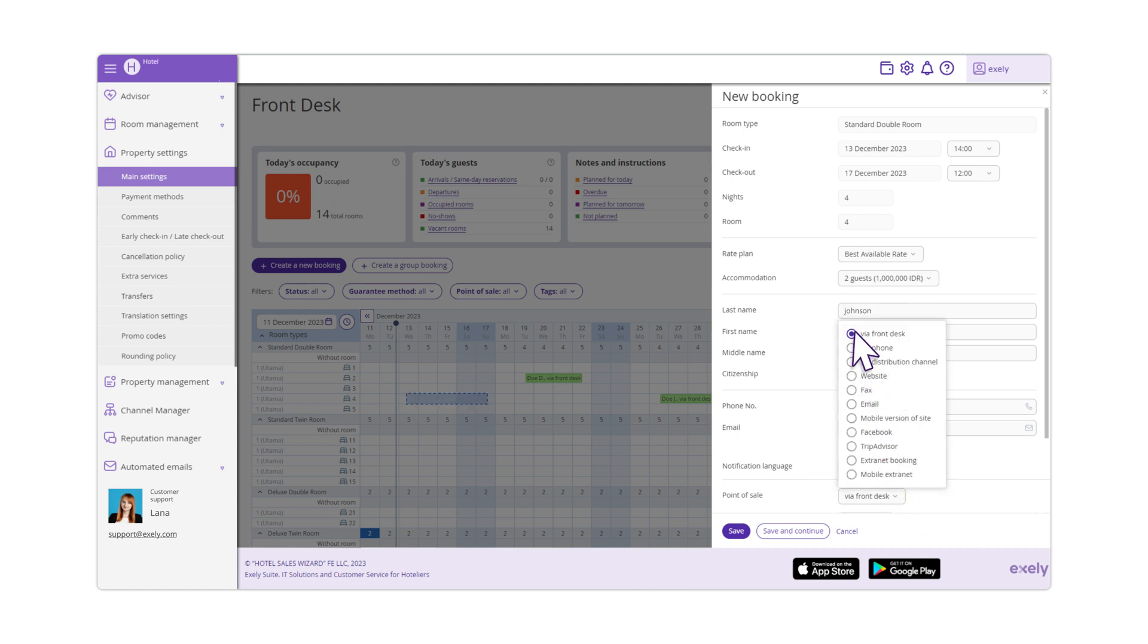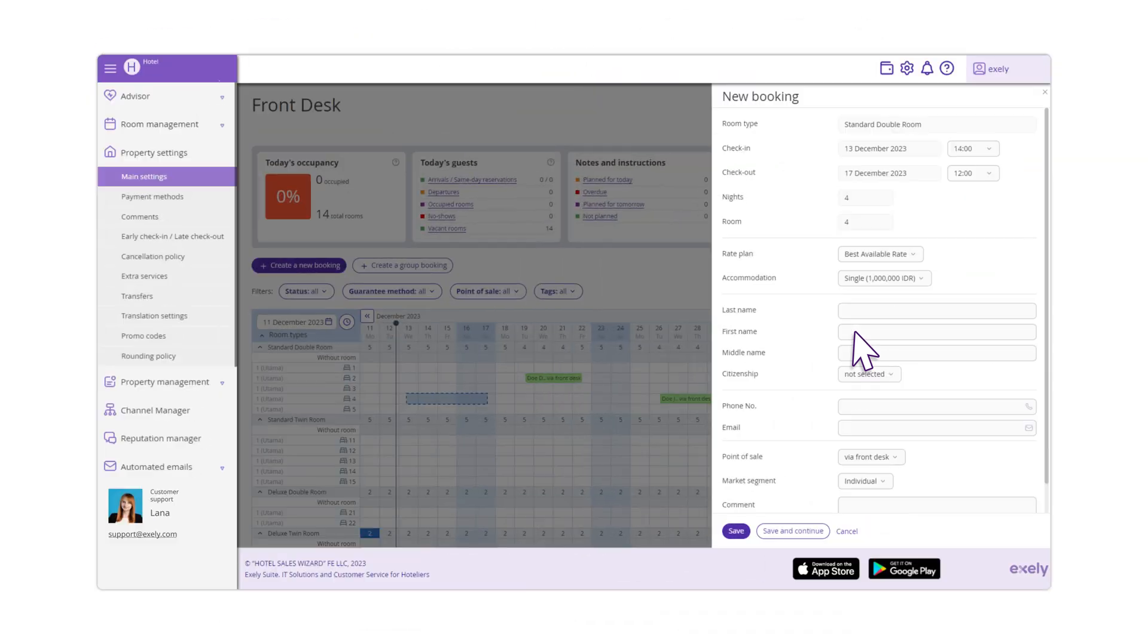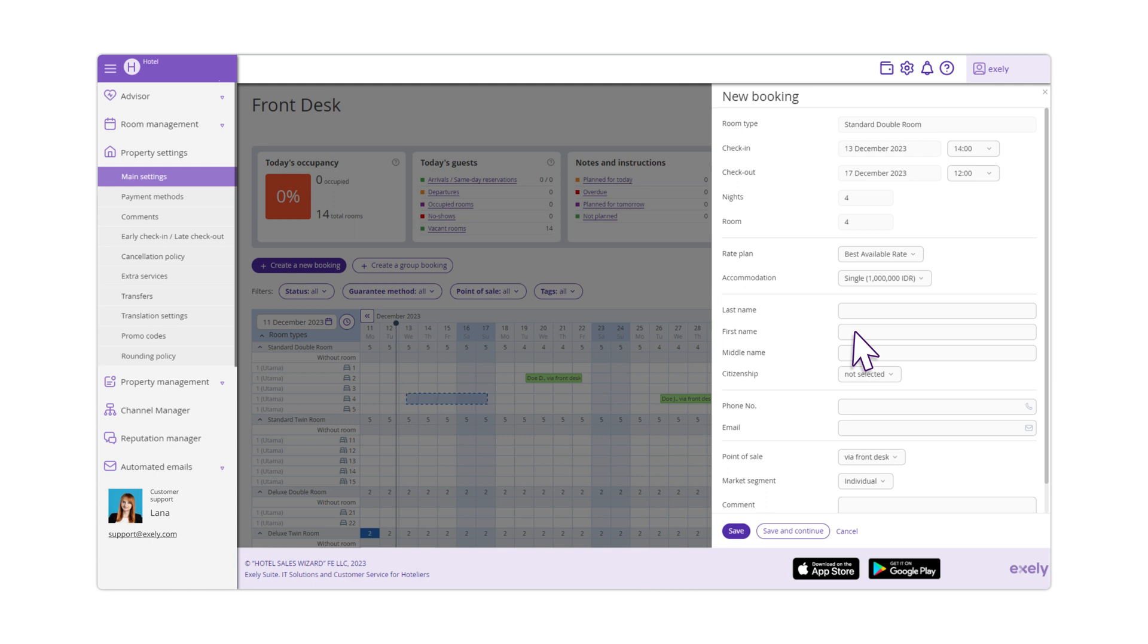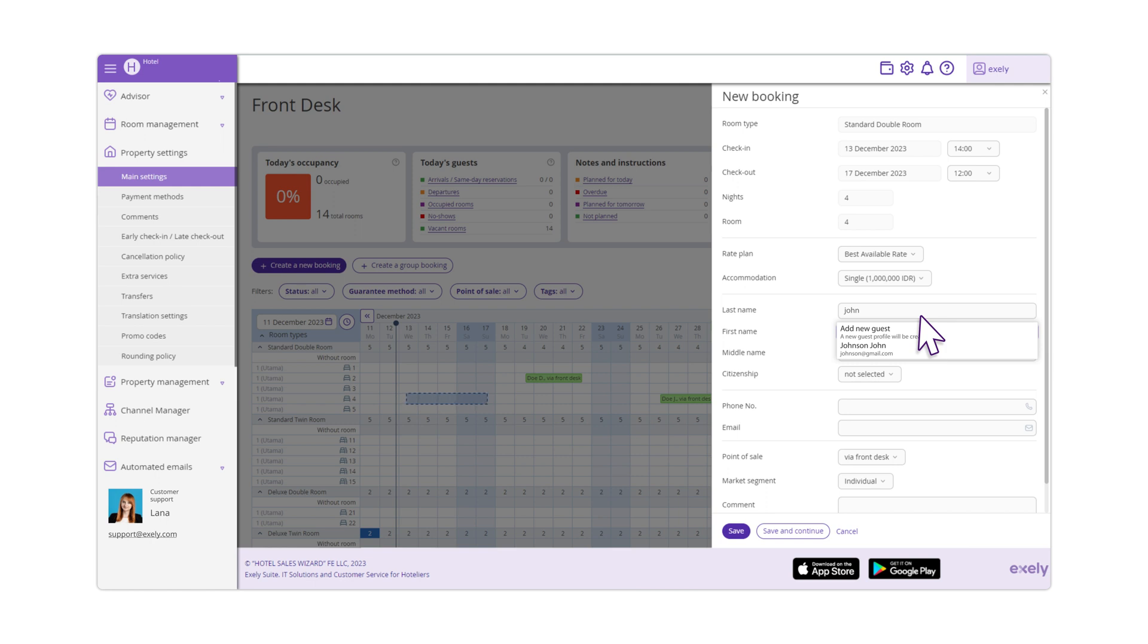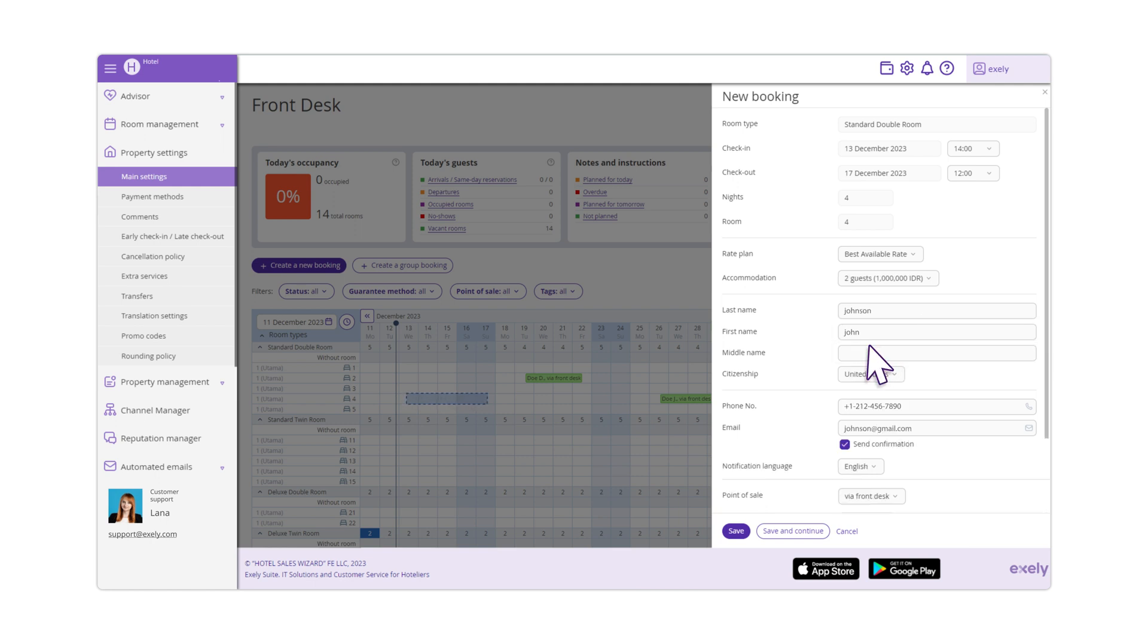A guest profile will be created using details that you enter. If the guest stayed at your hotel before, you do not have to create the guest profile once again. In this case, enter the first four letters of the guest's last name. Exali Property Management System will suggest the profiles with the last names that coincide with the information you entered.